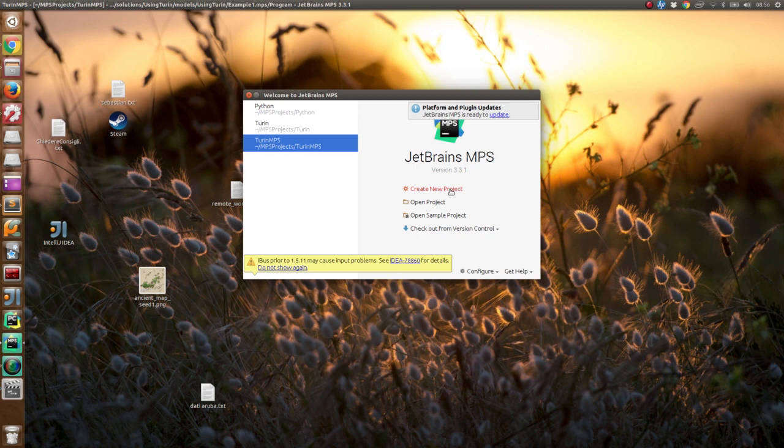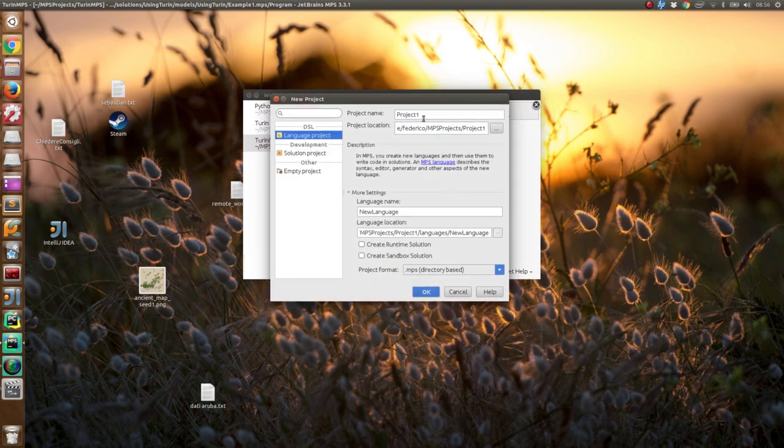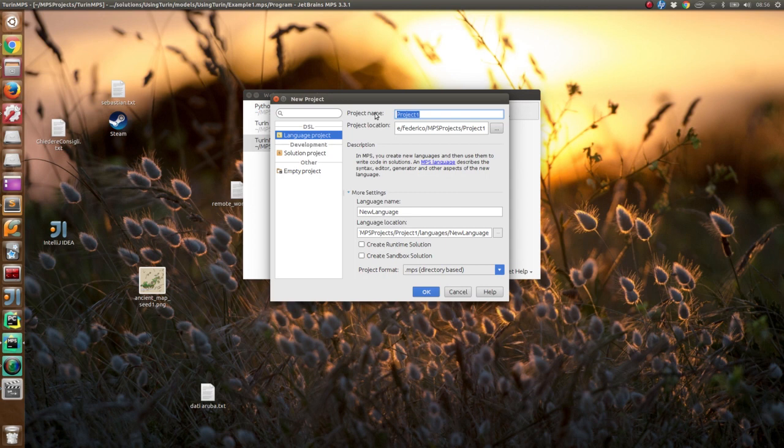To create a very simple language we are going to create a language to represent a to-do list. We are going to call it to-do.